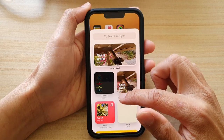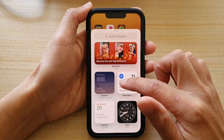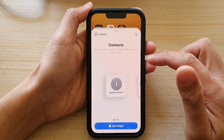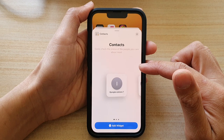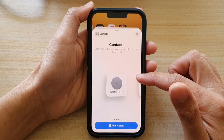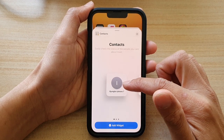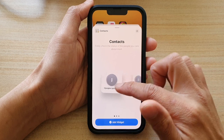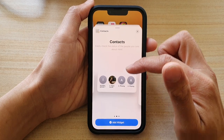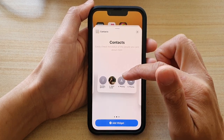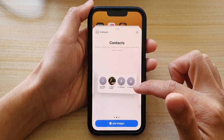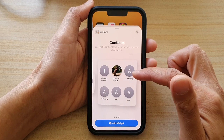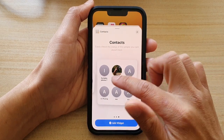Then we're going to go down and tap on contacts. In here, there are three different sizes that you could choose: a small one which shows only one contact, then a medium size which shows four contacts in the widget, and then the next one will show six contacts.